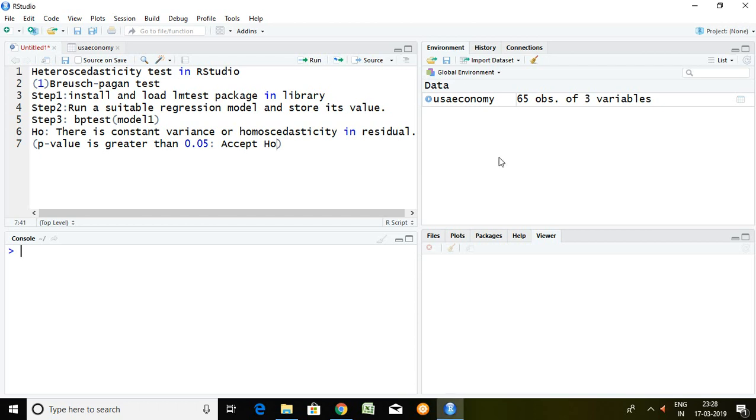Good evening. Today I'll talk about heteroscedasticity test in RStudio with the help of Breusch-Pagan test. I'll discuss the Breusch-Pagan test with the help of three steps.